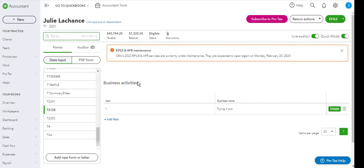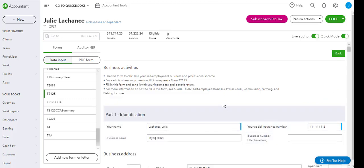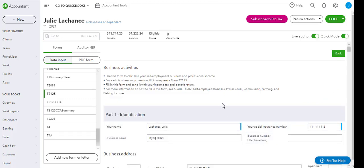In order to access the actual business activity worksheet, you must click on details. Then it brings you to the business activity worksheet.